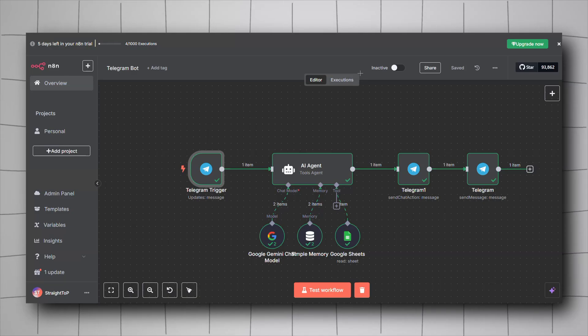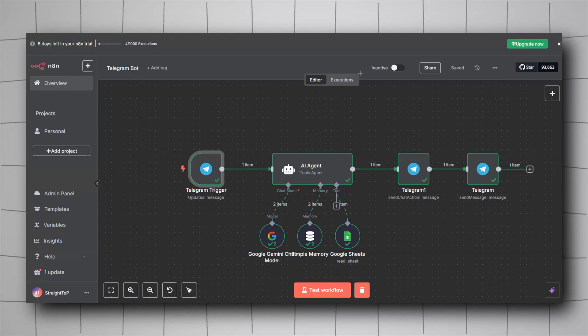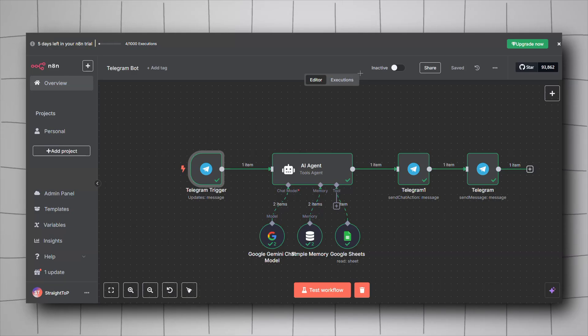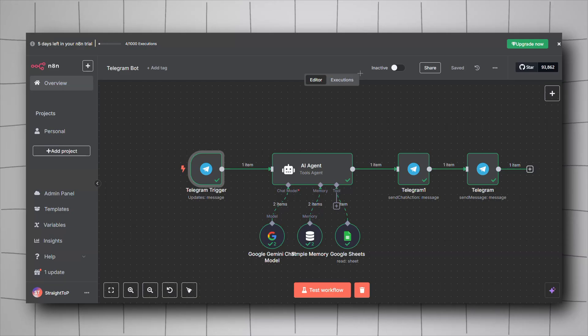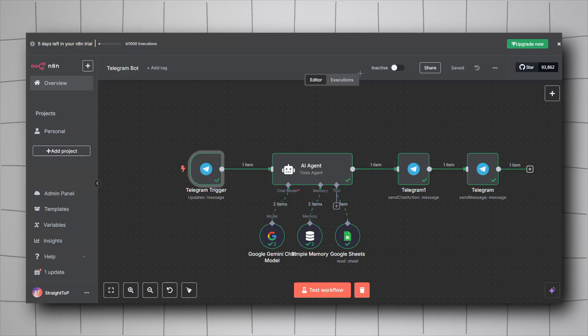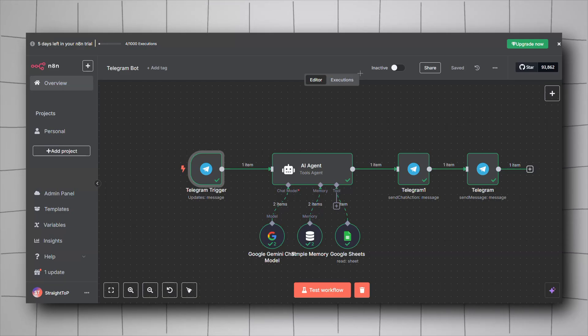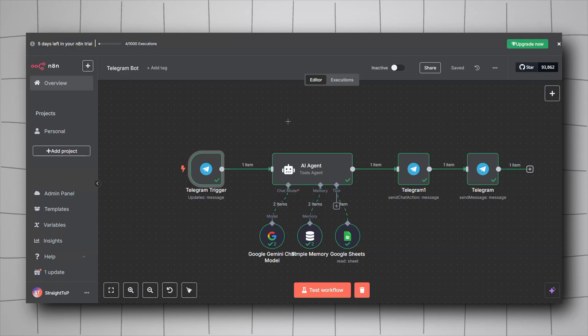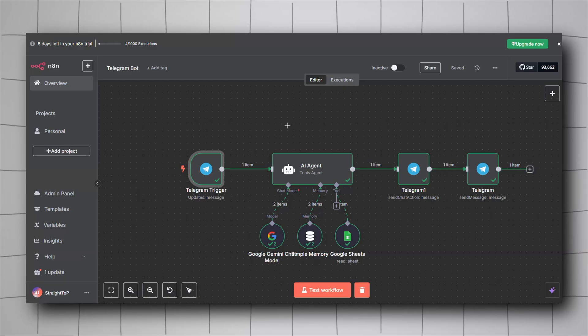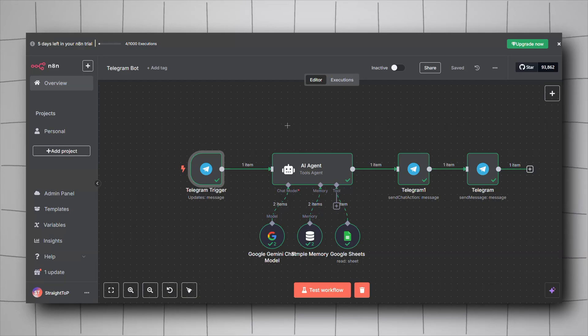In this video I'll be showing you how to create your own custom Telegram AI-powered chatbot for your businesses or your own use. First of all, we will have to create our actual Telegram bot from the Telegram side.